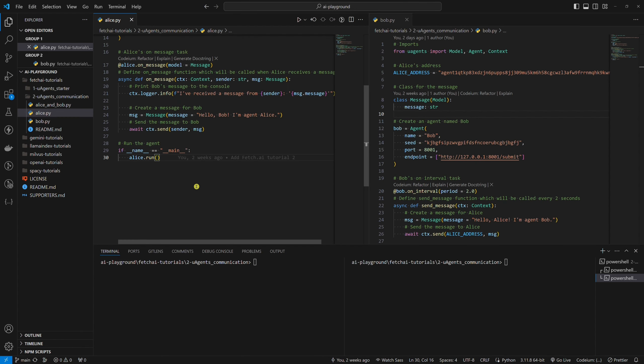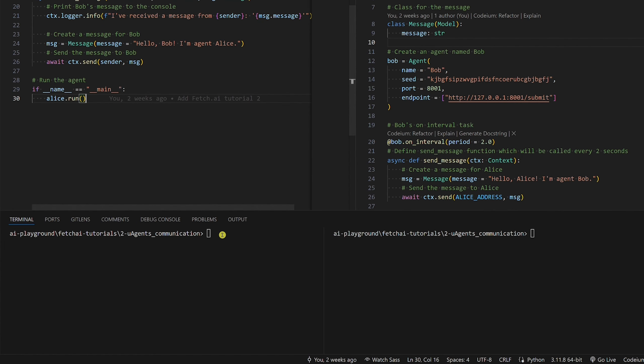Let's run this remote communication example. We need to run both agents, Alice and Bob. Let's run Alice first and Bob second.